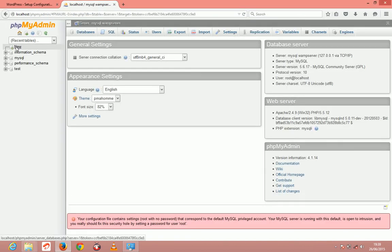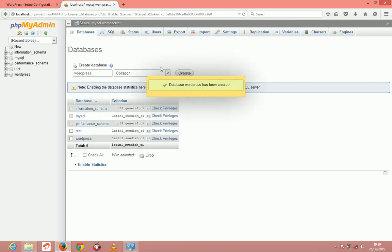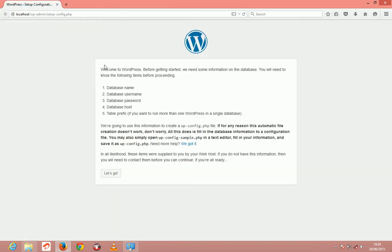After opening it, just click new to create a new database. I'm just going to name it WordPress. Then I'm just going to press create. Then we don't need this tab anymore.